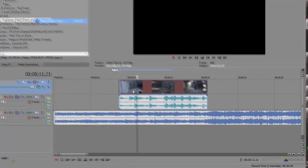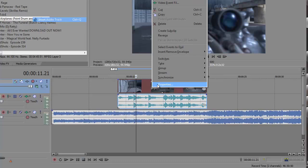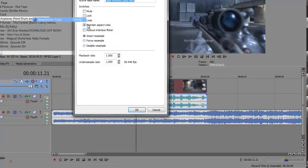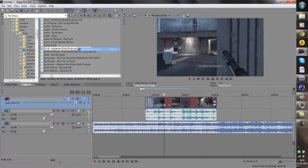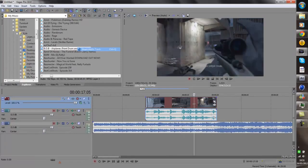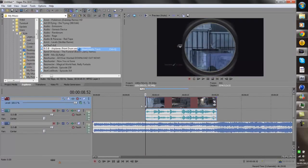As soon as you get the clip in you want to actually right click on the actual video part of the layer, click properties. Uncheck the maintain aspect ratio and then click the disable resample button. So this makes the slow-mo look a lot less glitchy.